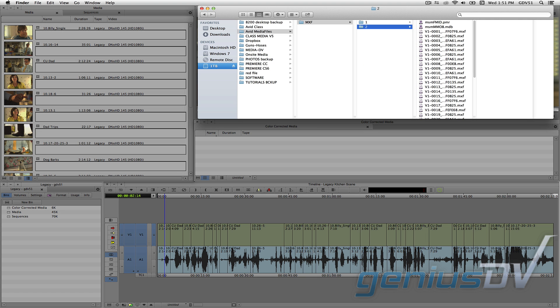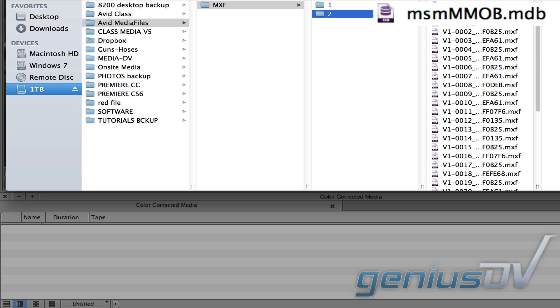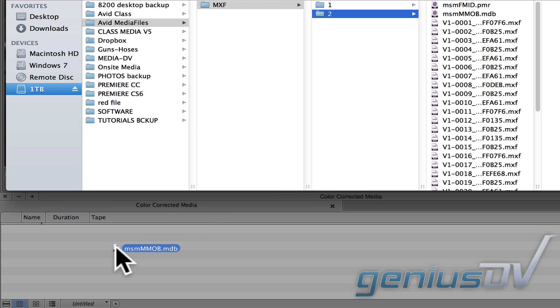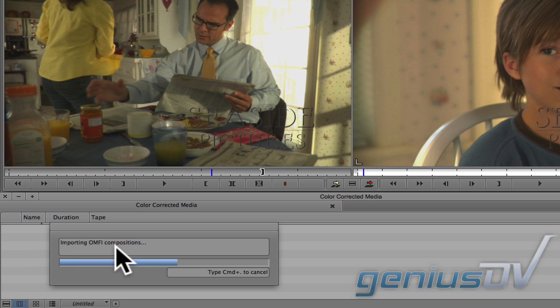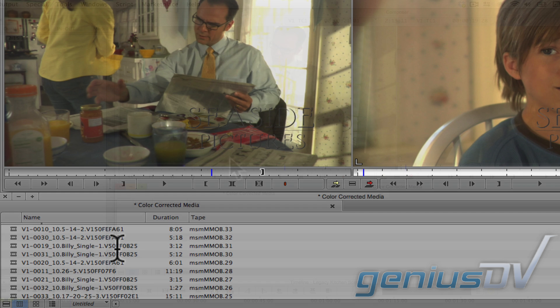One method of importing the color corrected media is to use the Mac OS X Finder and look for the .mdb file inside the assigned numbered folder. Drag the media database file into the color corrected media bin and all the clips from that folder will appear within the bin window.